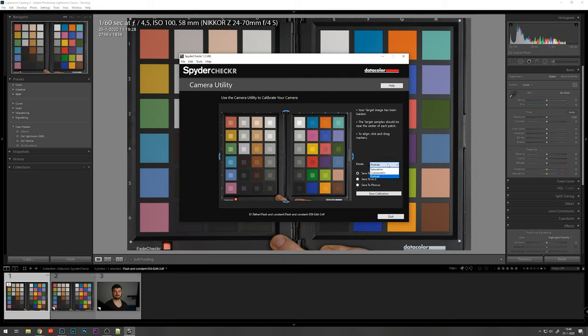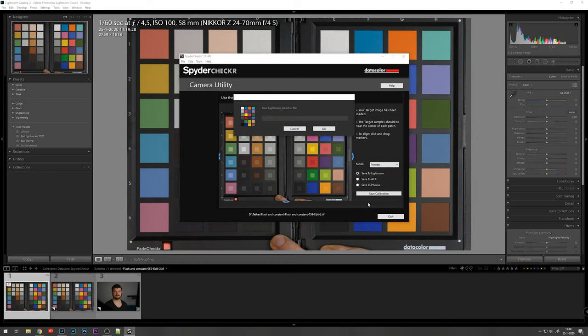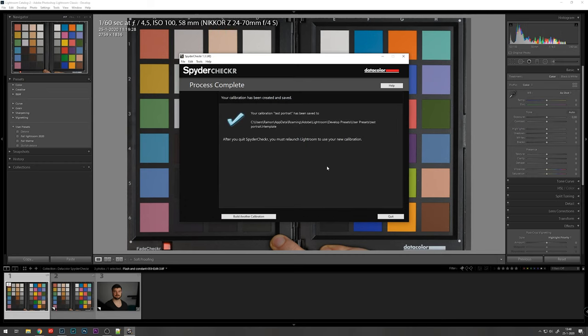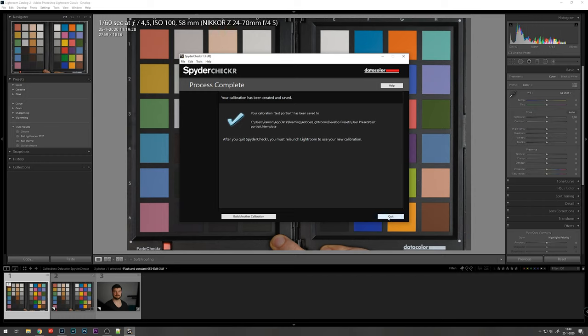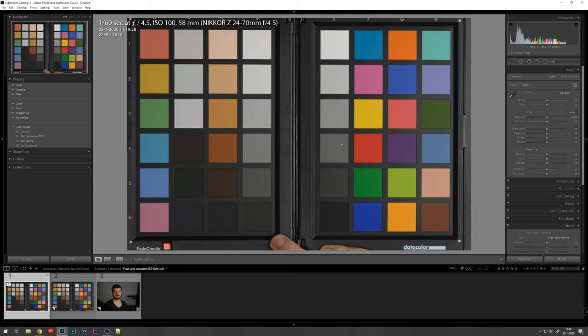You can also choose a specific mode. I'm going to go to portrait here as we are working with a portrait image. I'm going to go to save calibration and give it a name. It will say where it saved the preset. This is a very important part, otherwise you won't be able to see the preset it created. You have to re-launch Lightroom. The software of DataColor closes itself and now we have to reload Lightroom.